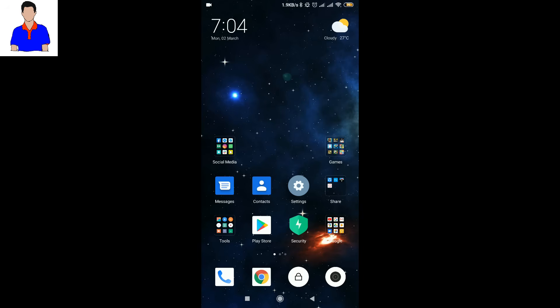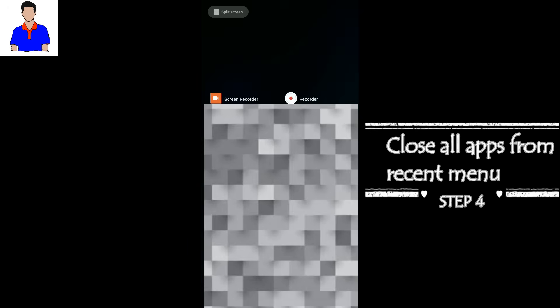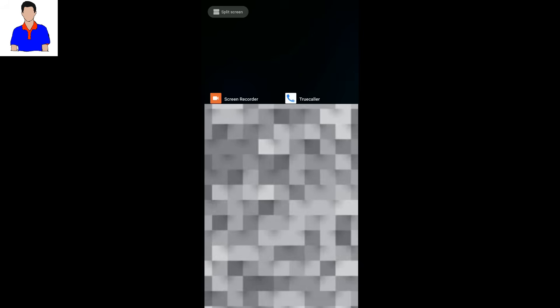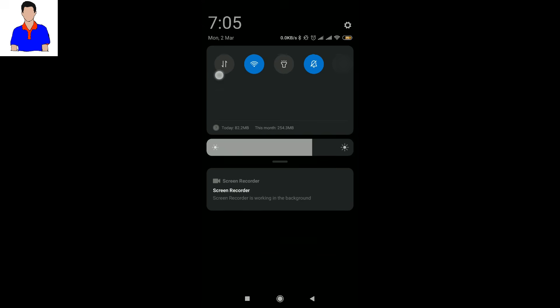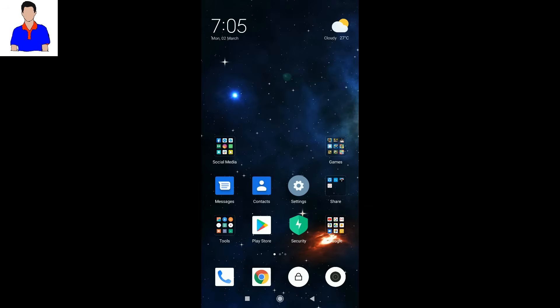Now what you have to do is go to your recent menu and you have to close everything, especially ShareIt or any kind of sharing apps, because they need your Bluetooth access or they will automatically turn on your Bluetooth. You have to close everything from your recent apps. Then you have to just turn off Bluetooth and now let's see if it appears again or not.